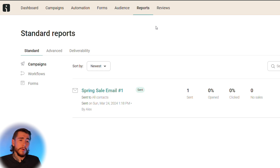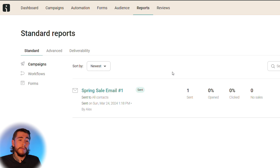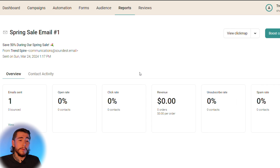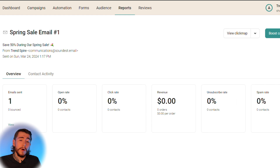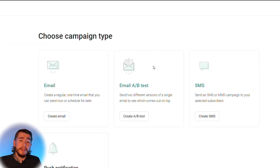Select reports at the top to see how your emails are actually performing. For example, on the spring sale email you can view the report and see all key metrics: emails sent, open rate, click rate, revenue generated, unsubscribe rate, and spam rate. You generally want to keep unsubscribe and spam rates low while increasing revenue, click rate, and open rate. You can also do email A/B testing to test different variations of your email or subject lines to see what performs better and make smarter decisions.